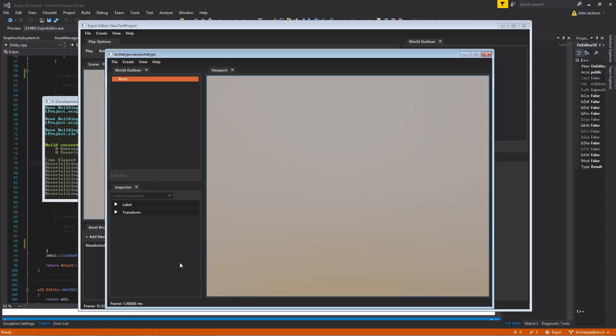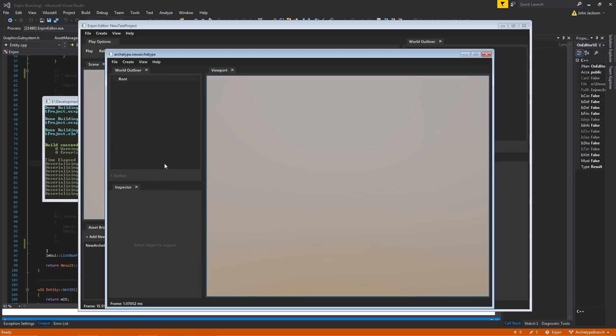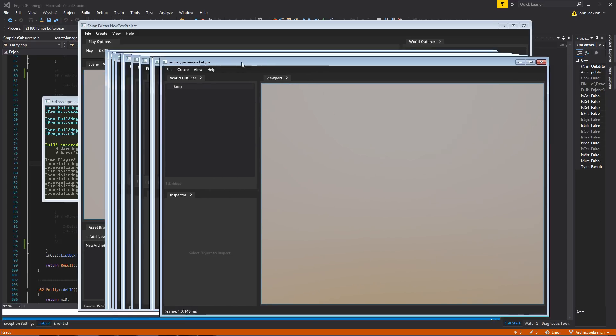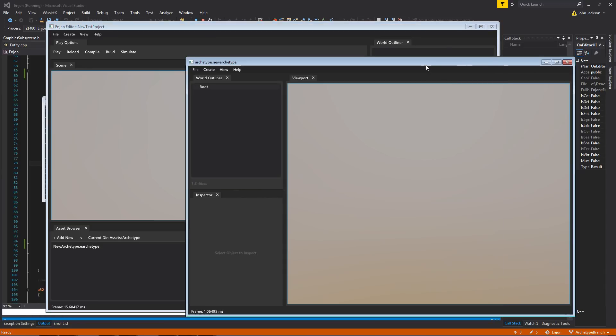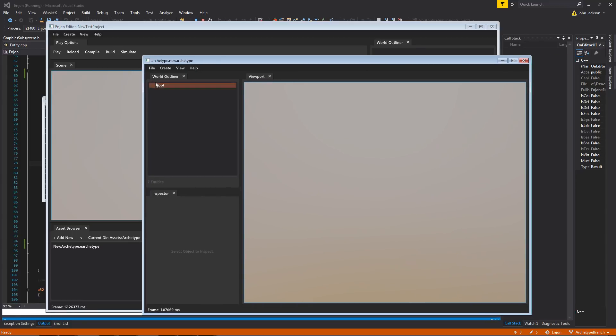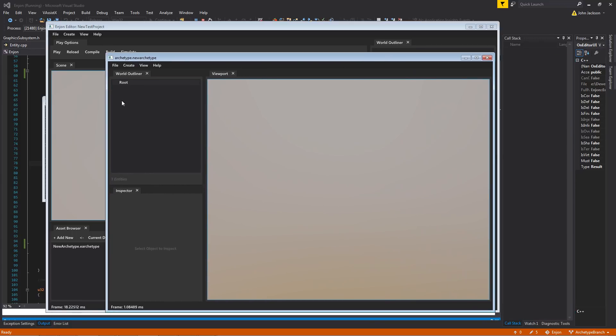So we can click on this guy. Everything works exactly the same way as it does in the main editor here, because the world outliner and the inspector are the exact same view types. So everything should be very familiar. Nothing new needs to be learned.